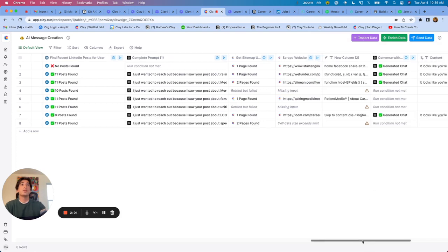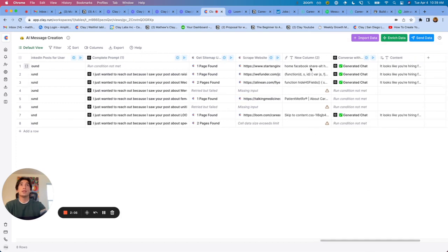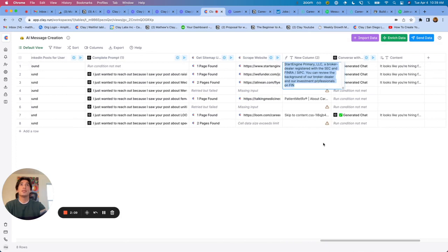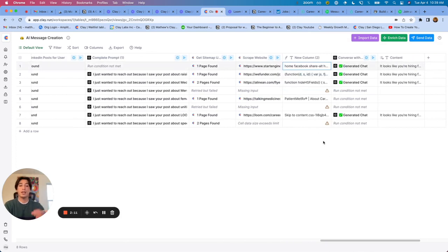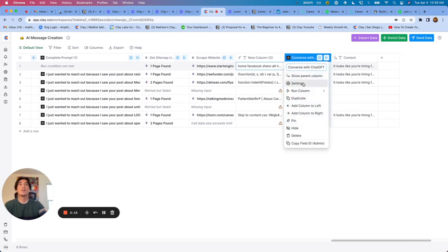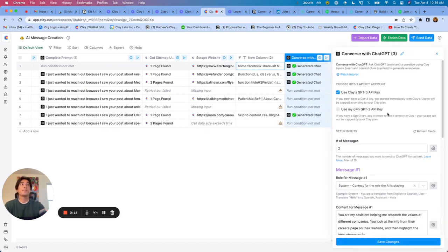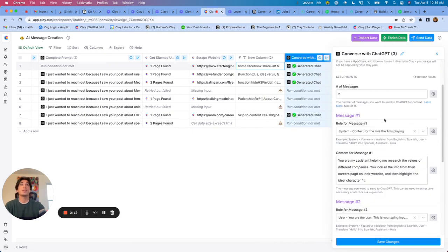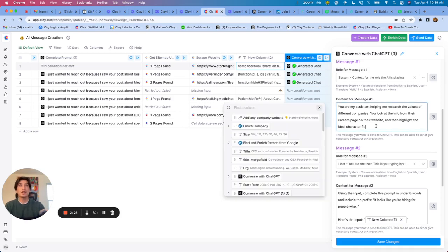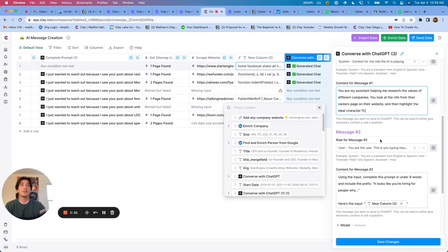And the result is this huge body of text that is going to be hard for really anyone to work with. But we can put that into ChatGPT and ChatGPT will then help us summarize the information. So two messages. In the first message I'm giving the assistant context, I'm saying, you're my assistant, help me research the values of different companies. You look at the info from their careers page and then highlight the ideal character fit.